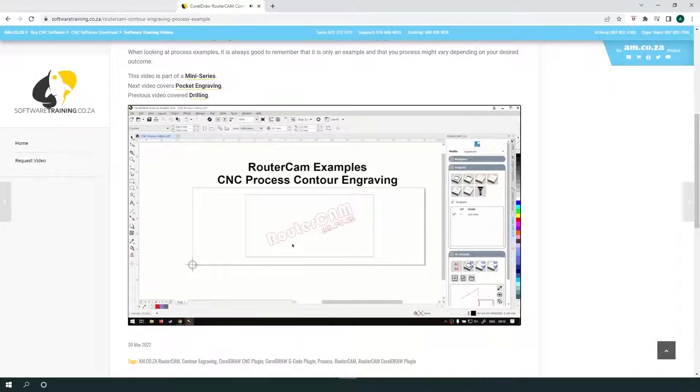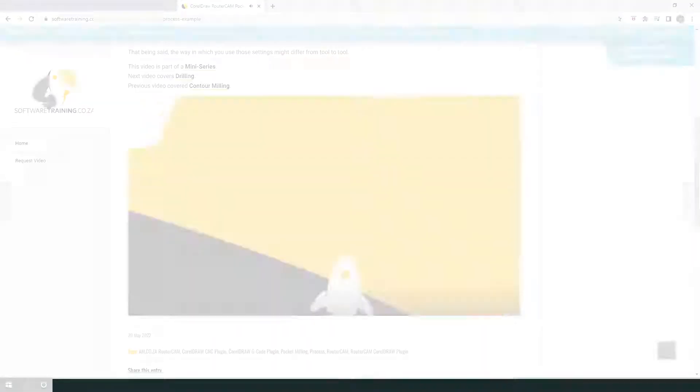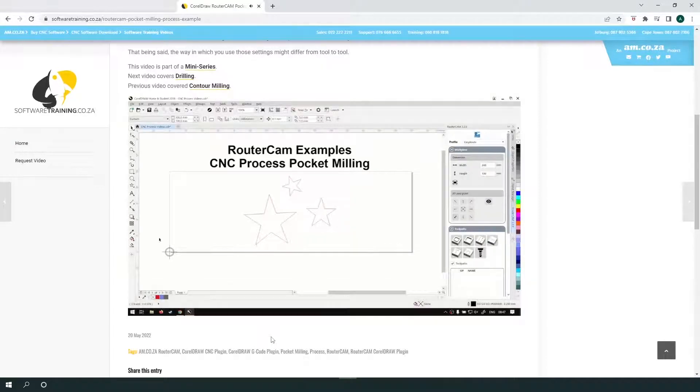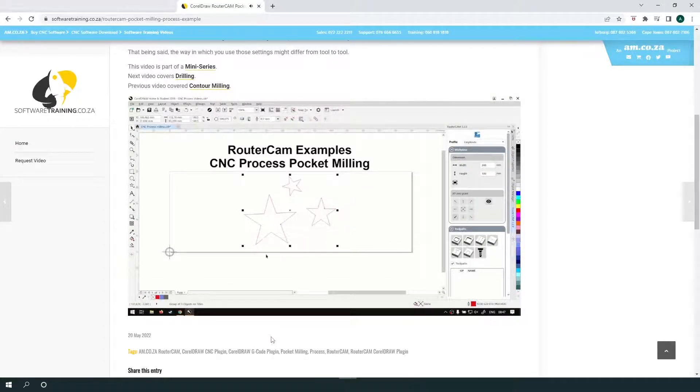as well as pocket milling, engraving and cutting, and a combination of all these processes.